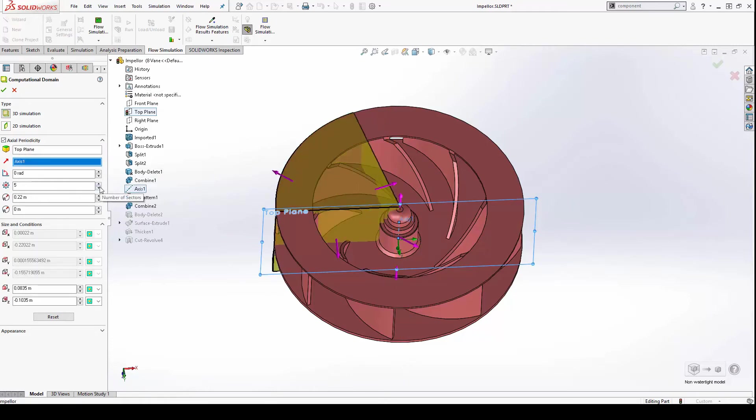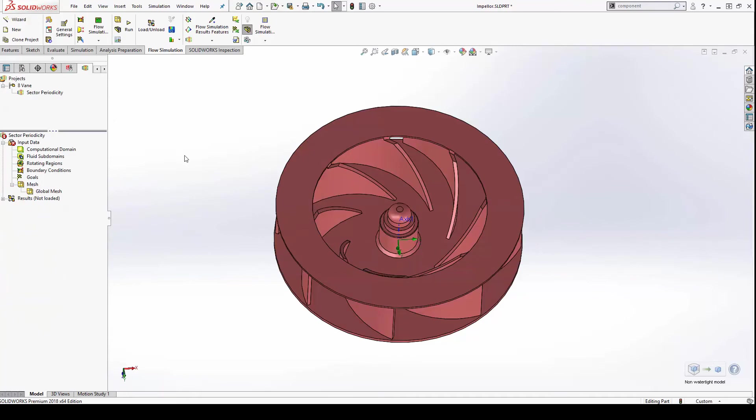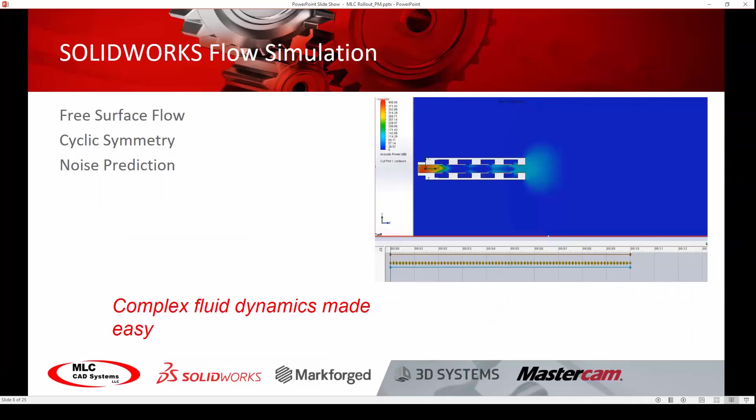Now, even with rotation and heat conduction in solids, I only have to analyze a small portion of this study to understand the effectiveness of the entire impeller.